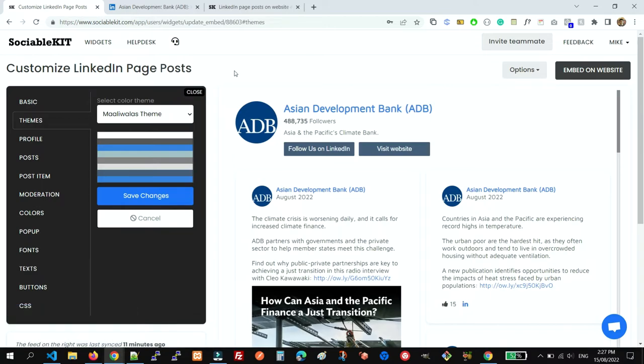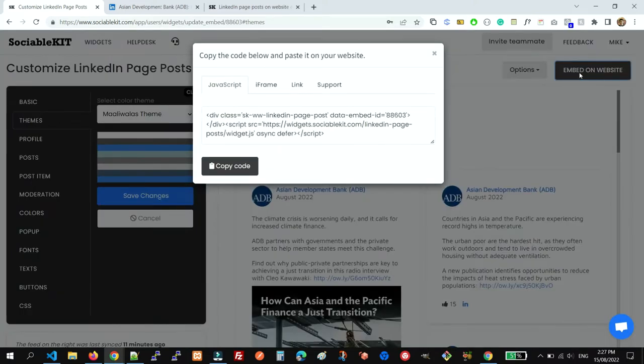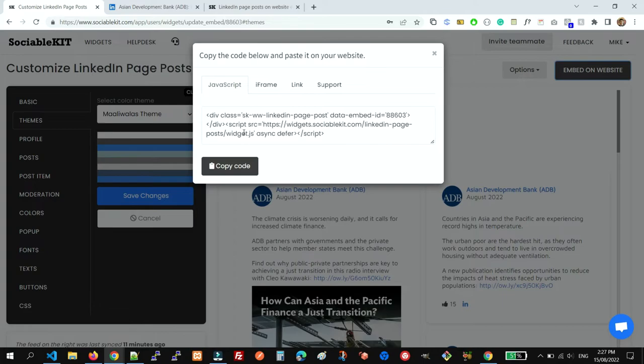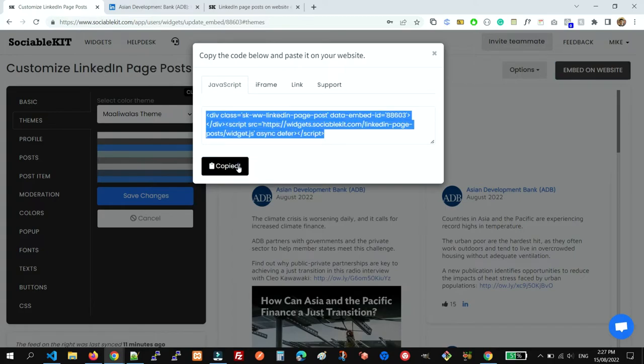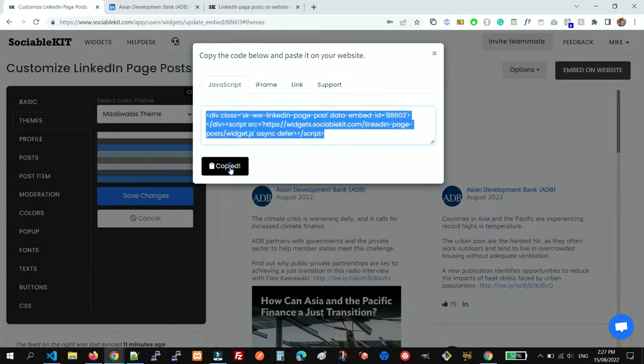After you're satisfied with the design, you can now embed it on your website using this Embed on Website button. The JavaScript embed code works on 99% of website builders. We just need to copy it and then paste it on your website. You just need to click this Copy button and then paste it on the page of your website where you need it to appear.